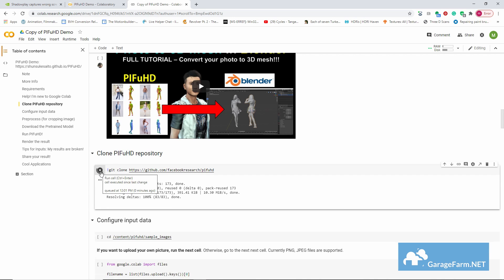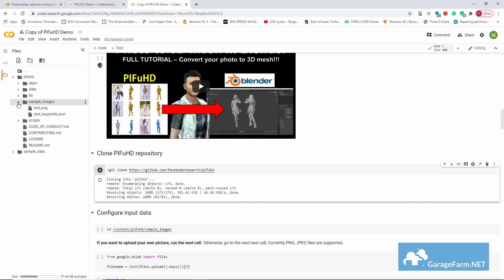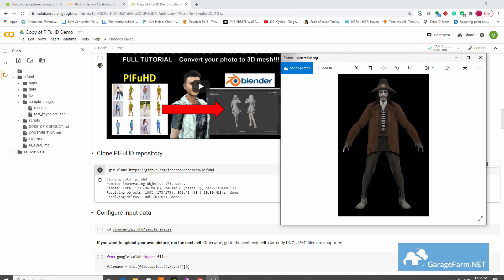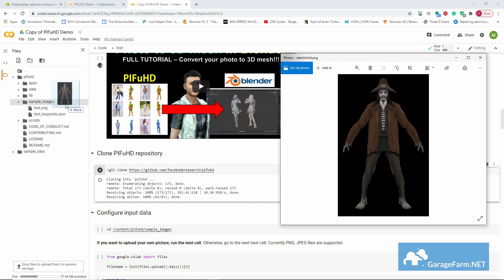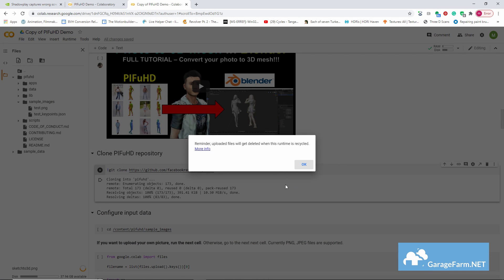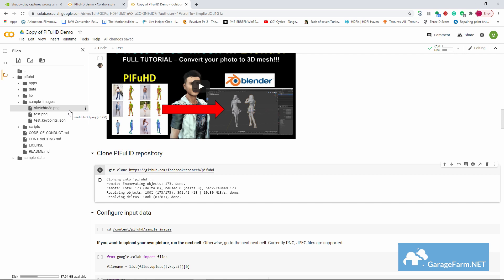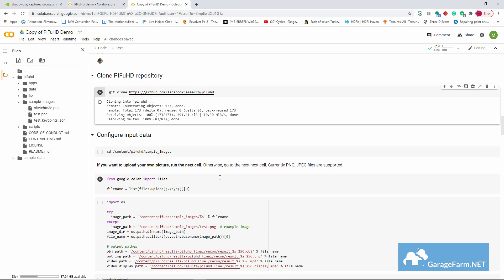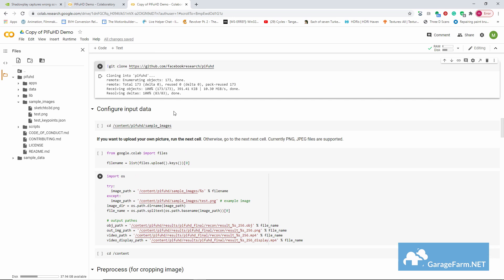Where we'll find a subfolder called sample images and this is where we want to drop our sketch. Once uploaded we'll right click on our image and copy path.